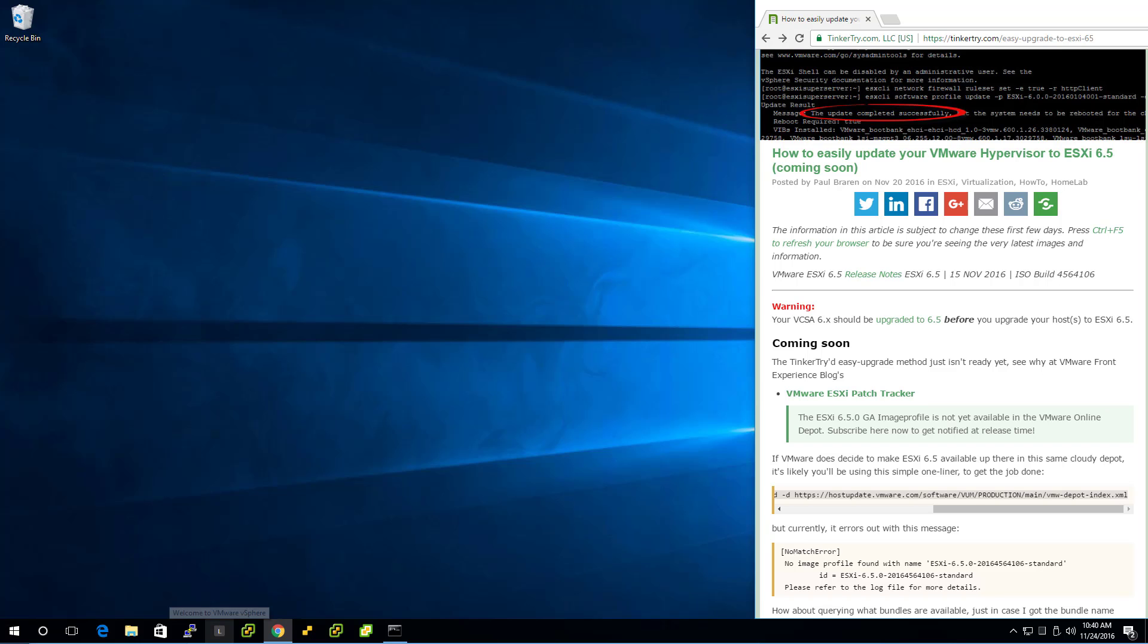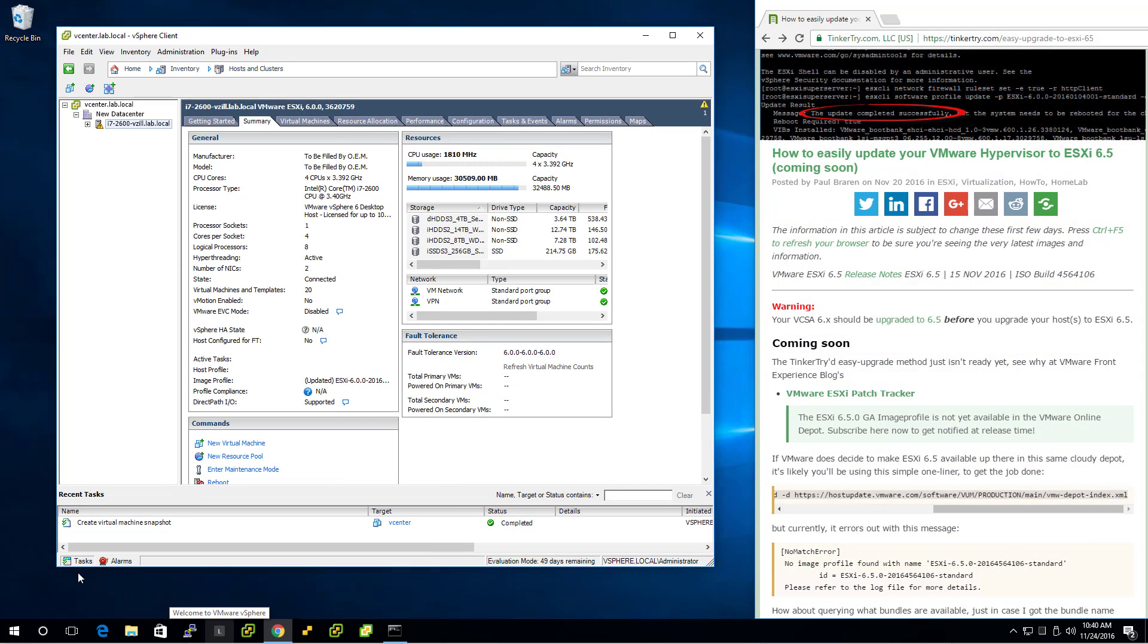What was I showing you there that you just saw a second ago? Well, here. This is an old Core i7 host. It's got ESXi 6.0 Update 2 on there with build 3620759.